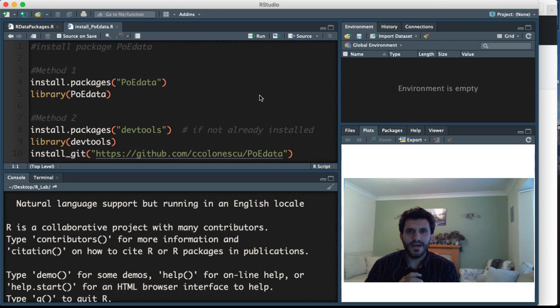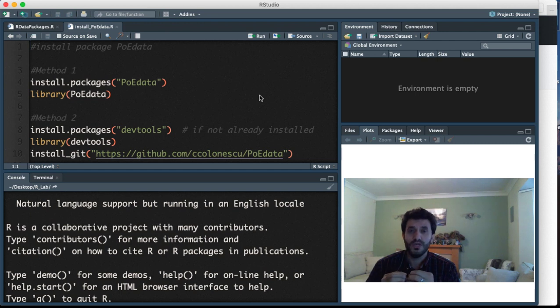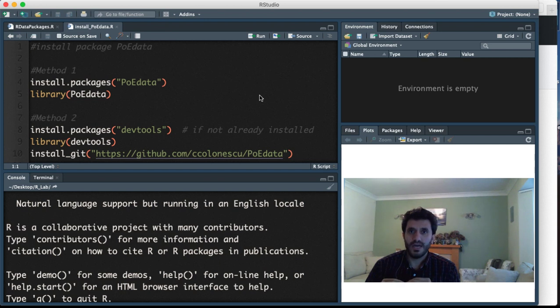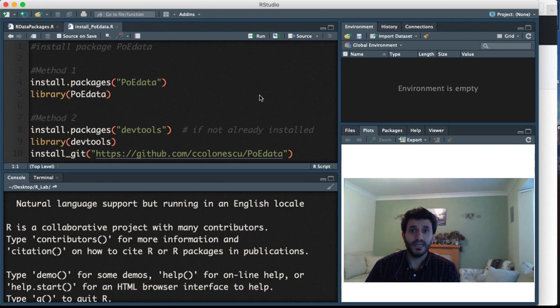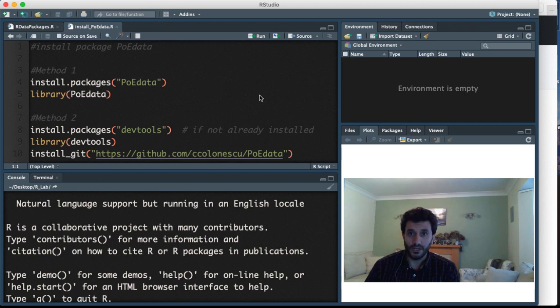Hi guys, I'm recording this video to show you how to install the main package that we use to import data in our examples, which is the poedata package. I have received many messages asking how to install the package, and some of you have said you tried to install it and still have issues.